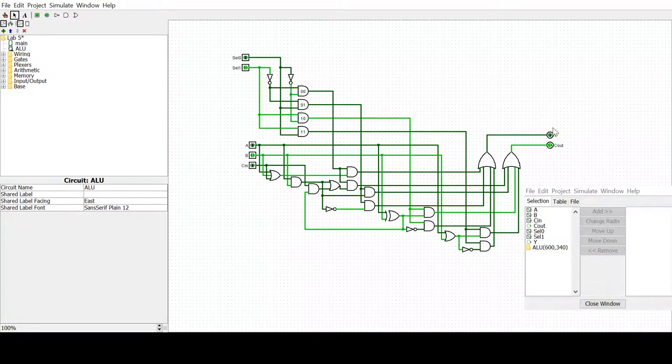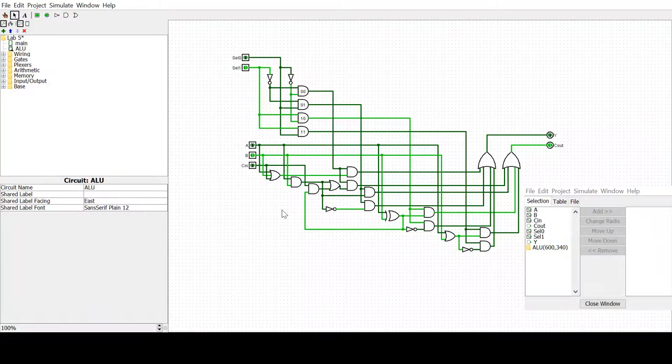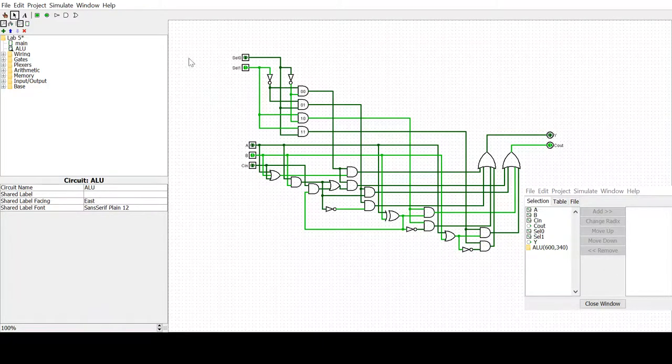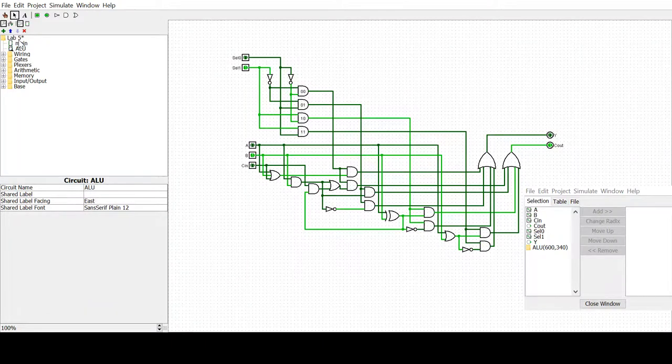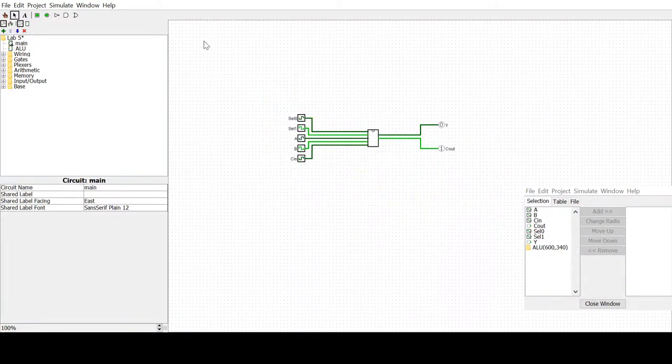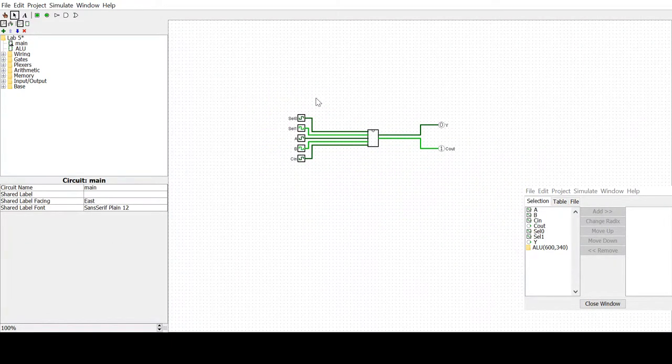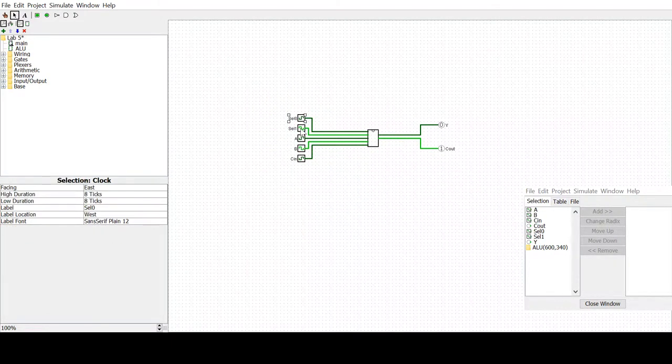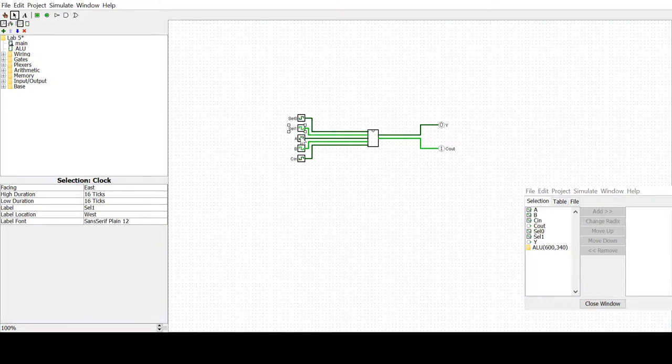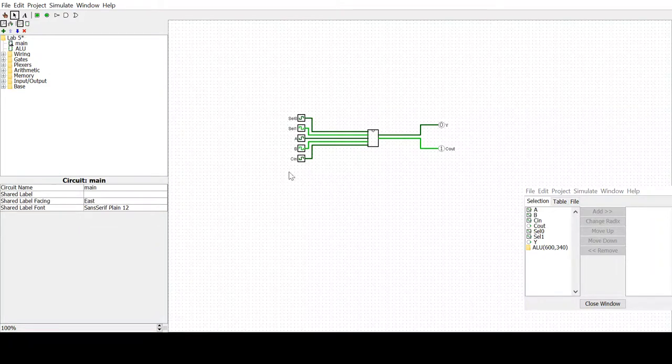Each of these is now connected to a clock here. We have five clocks and each has a different period so that they can tick at different rates. This way we can see all the outputs.